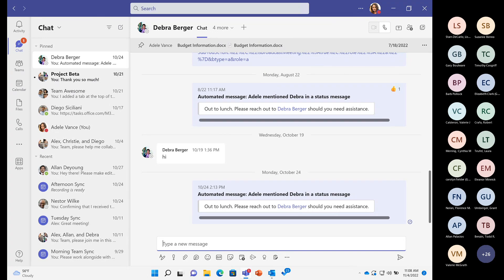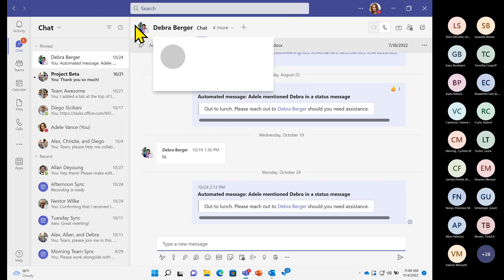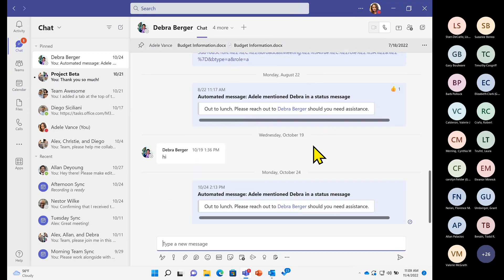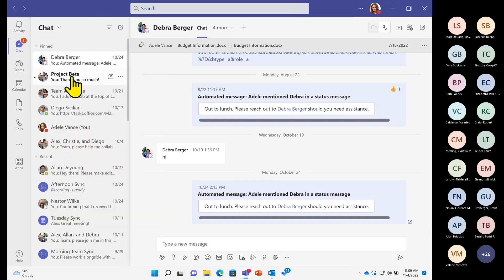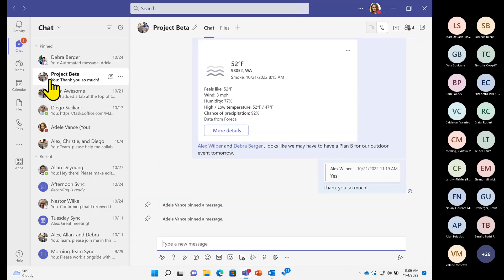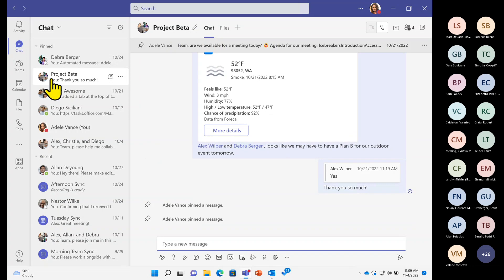Teams offers many ways to connect and collaborate. The two main differences are calls and meetings. You can think of calling as your quick, in-the-moment conversation when chat is just not getting the job done. I have my one-on-one persistent chat here with Deborah, and I find it more valuable to jump into an audio call with her. You can do so with a one-on-one chat — signified by a single profile icon — or a group chat like the one I have with Project Beta, signified by multiple icons.